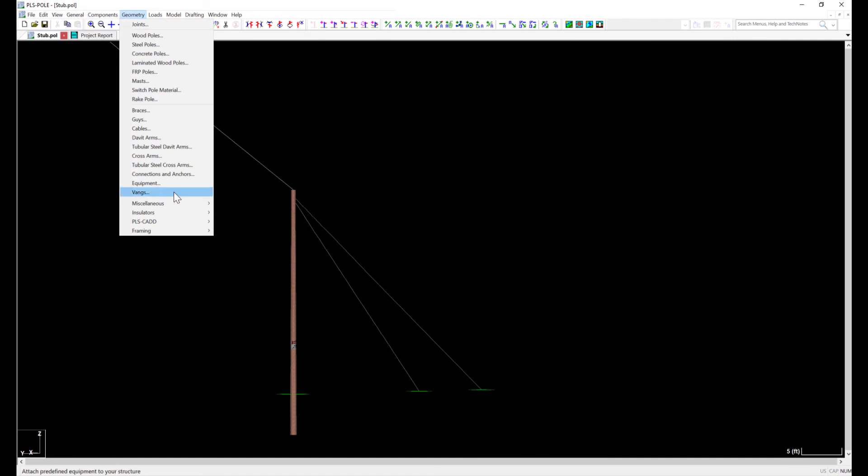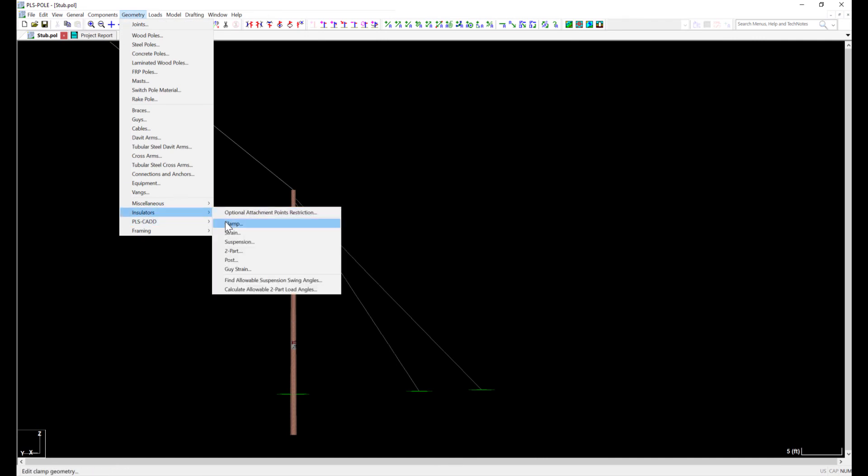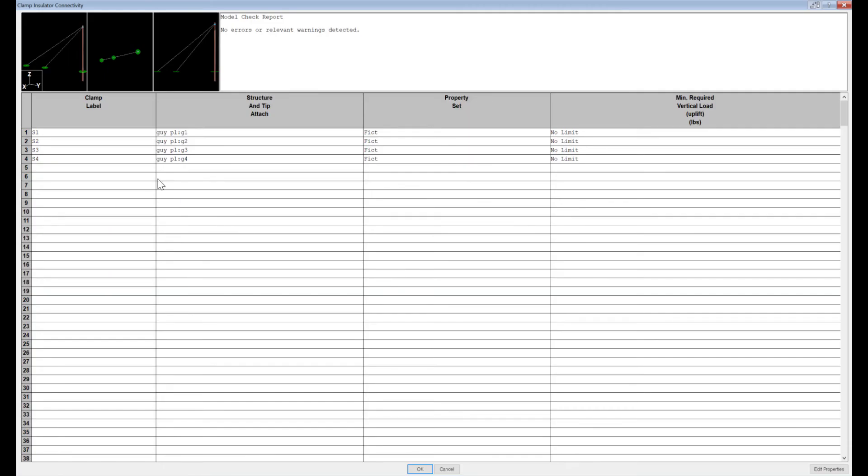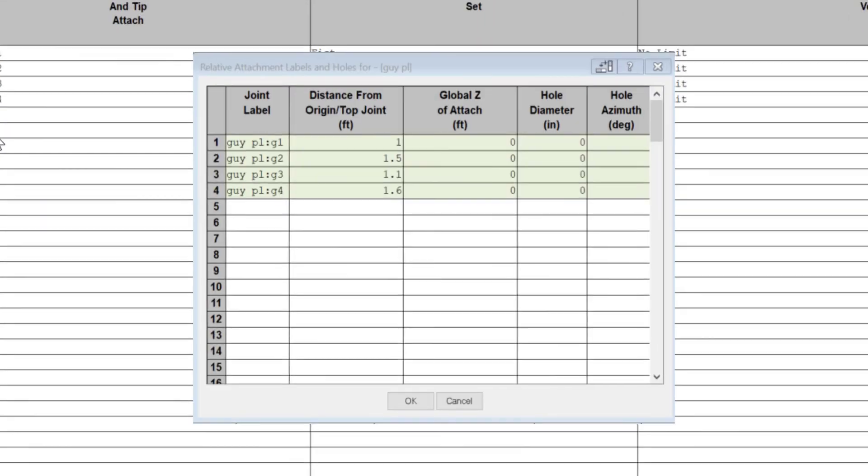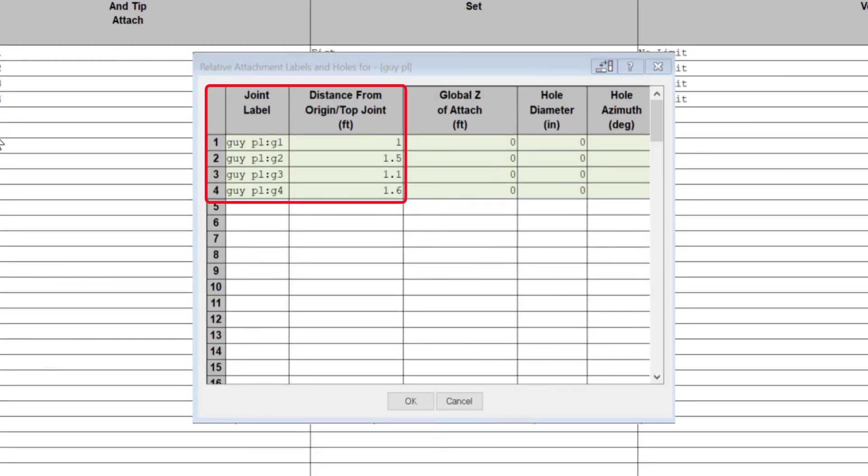Again, I navigate to Geometry, Insulators, Clamps to add my clamps to my previously created attachment points. You can see that I have 4 clamps attached to this pole. Clamps are unique in that I cannot add 2 of them to the same attachment point. For this situation, I simply added another attachment point at a distance of 0.1 feet away from the other attachment points.